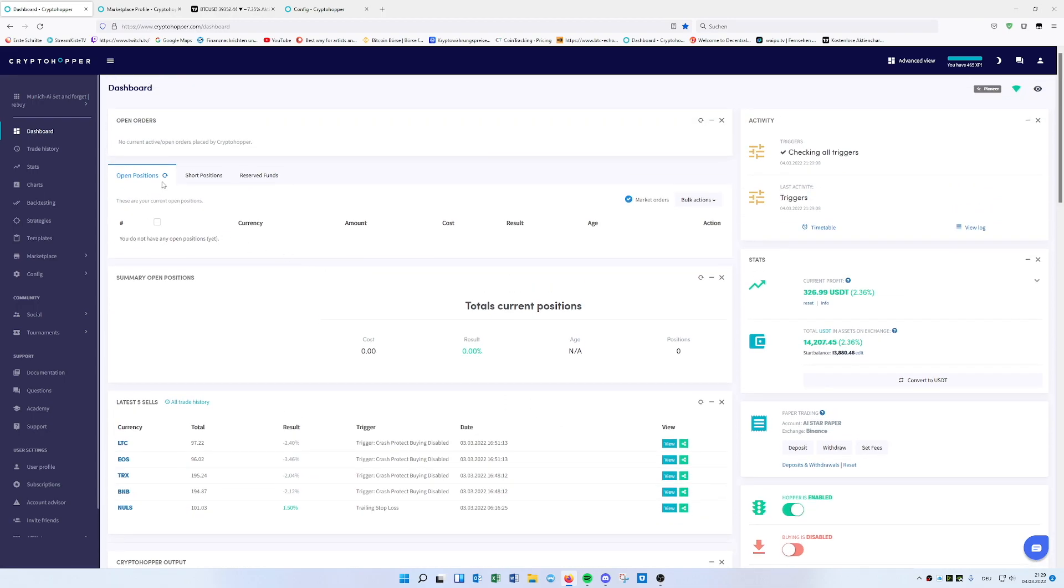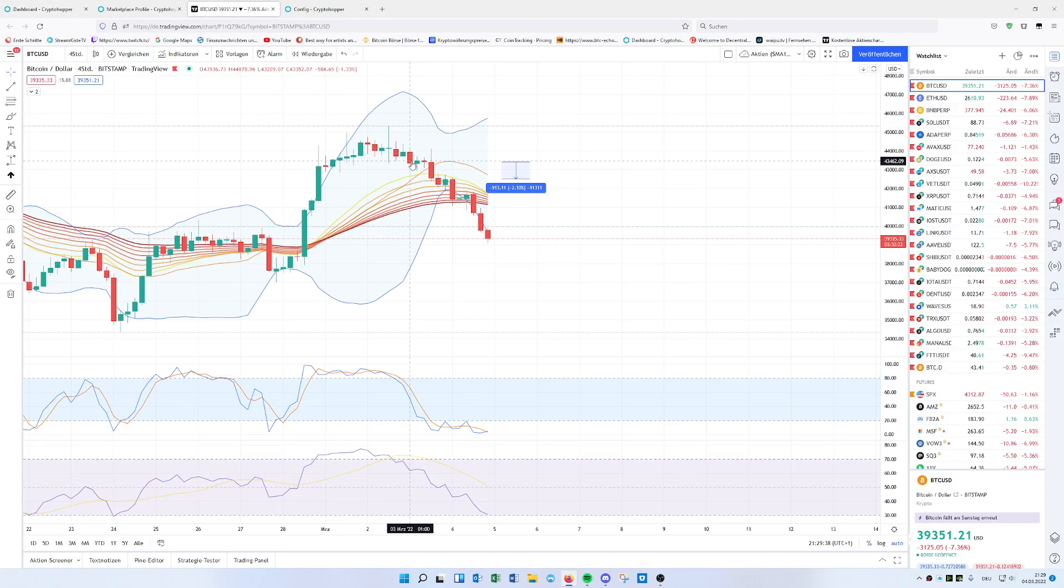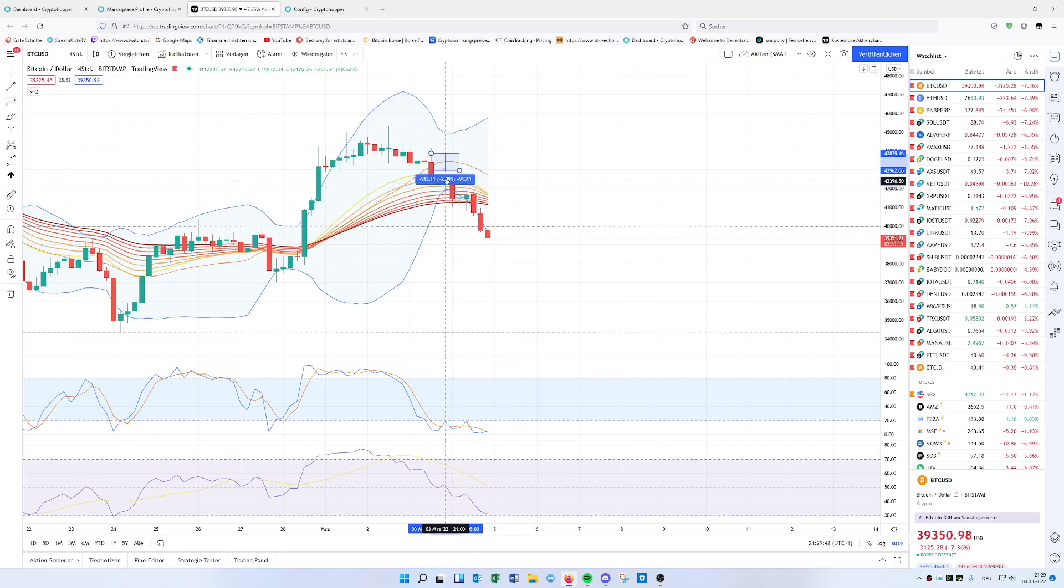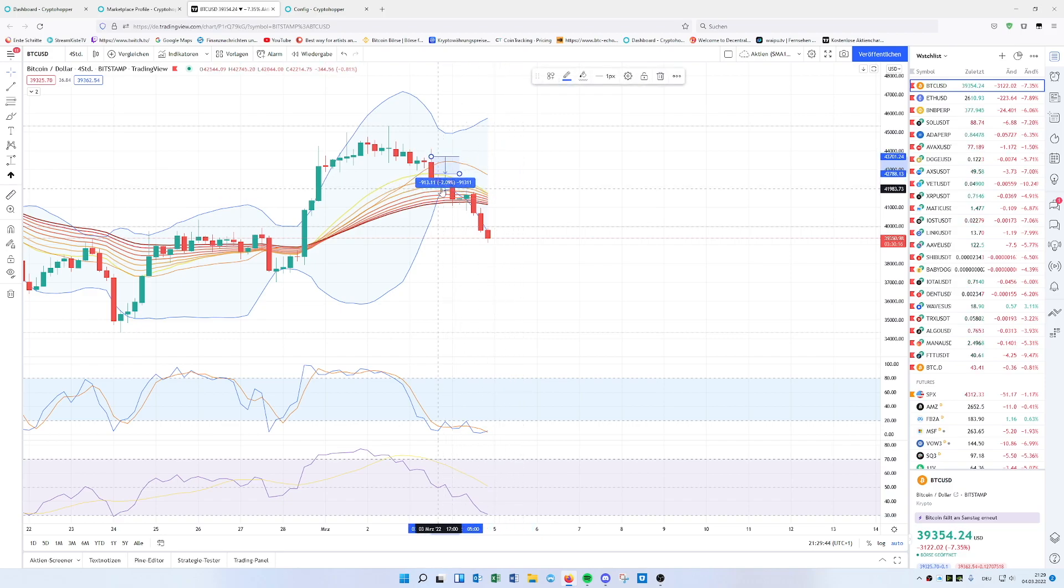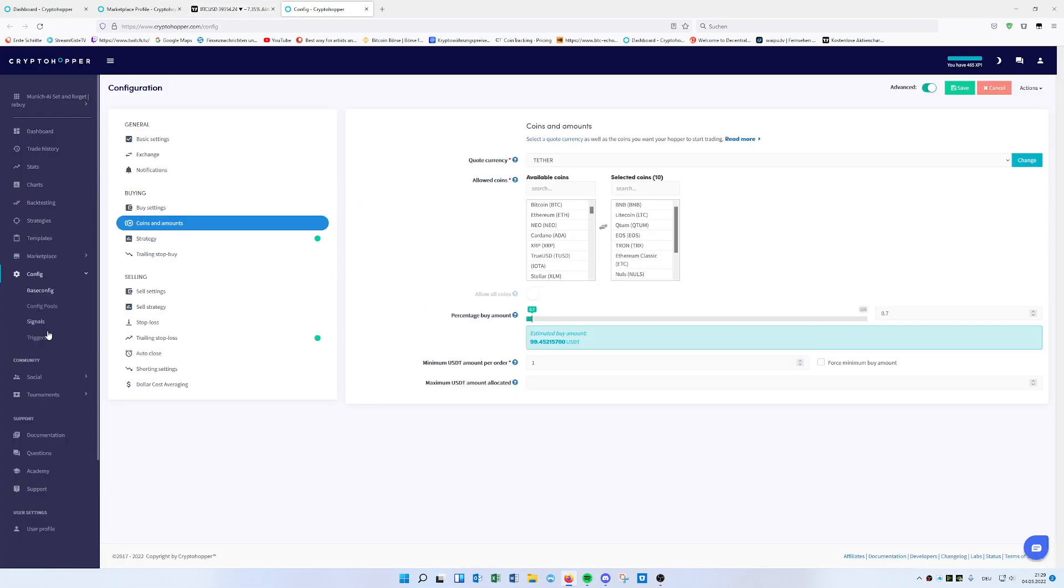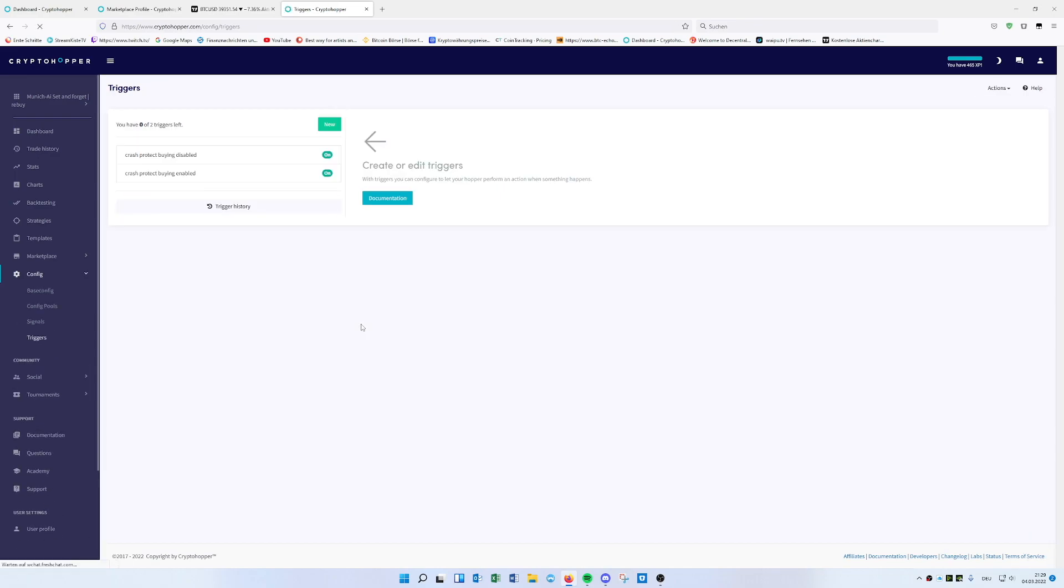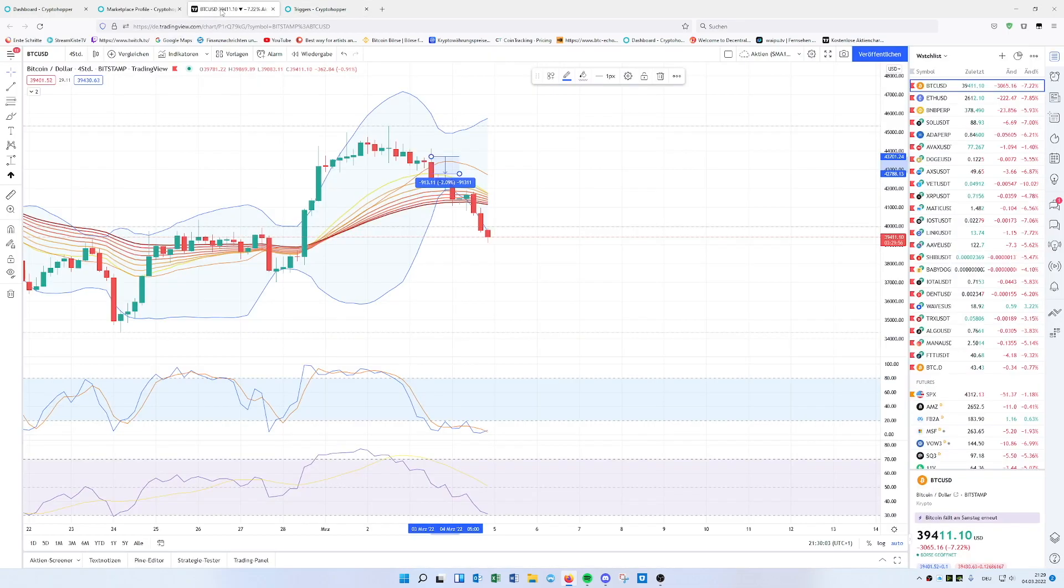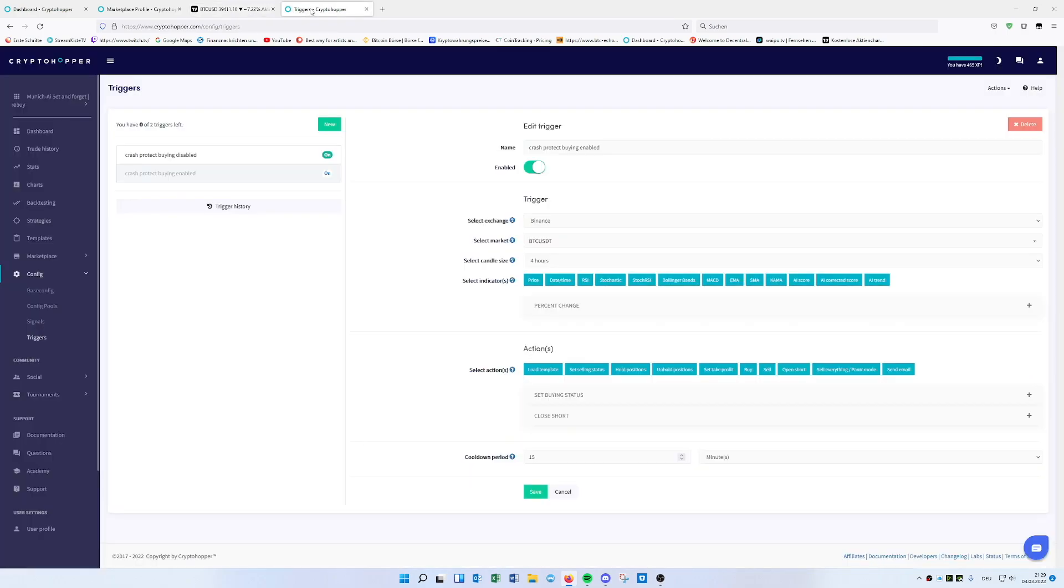I have several trades currently on my paper trader. This is Set and Forget strategy. As you can see, buying is disabled because of the short protection, a crash protection. We're doing auto shorting. The shorting started already around this candle because this is a long candle and it has minus 2.1%.